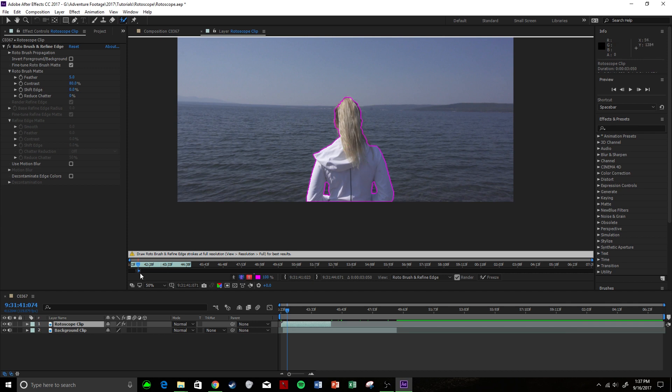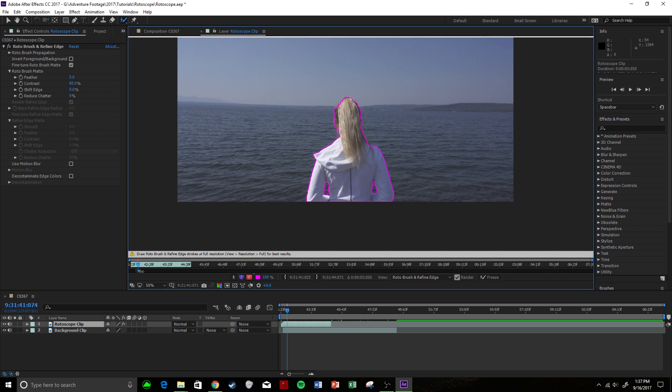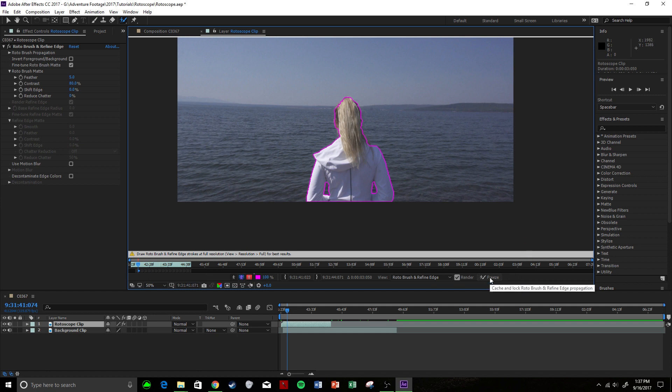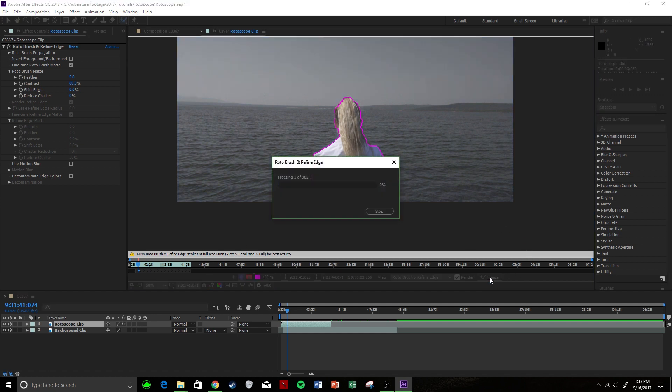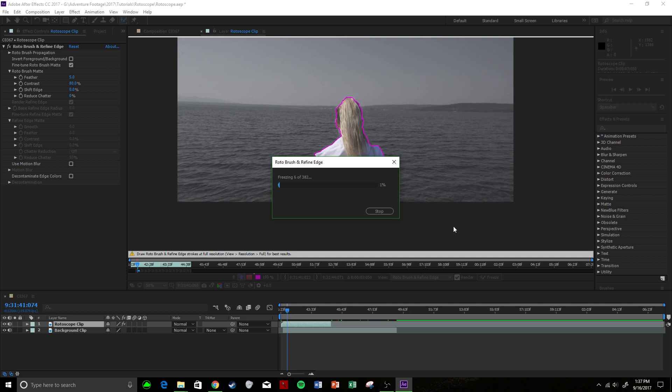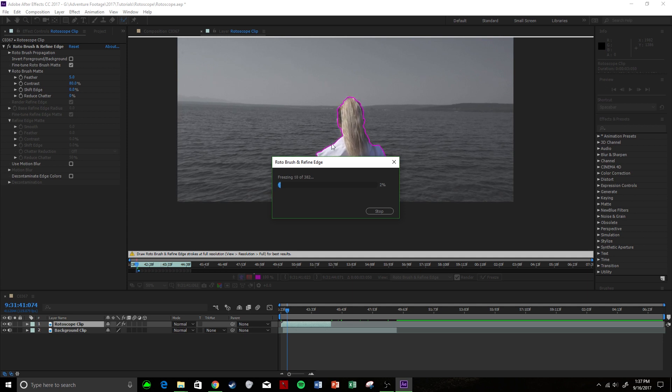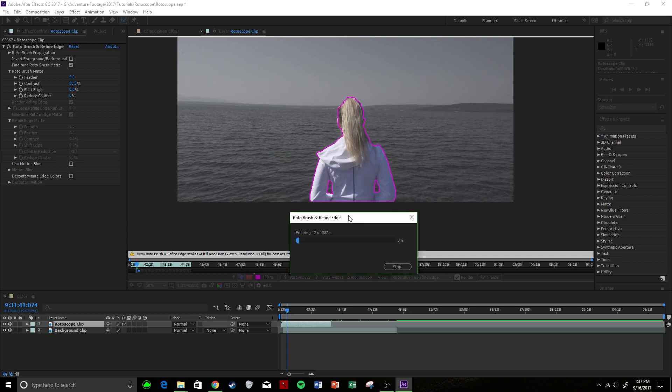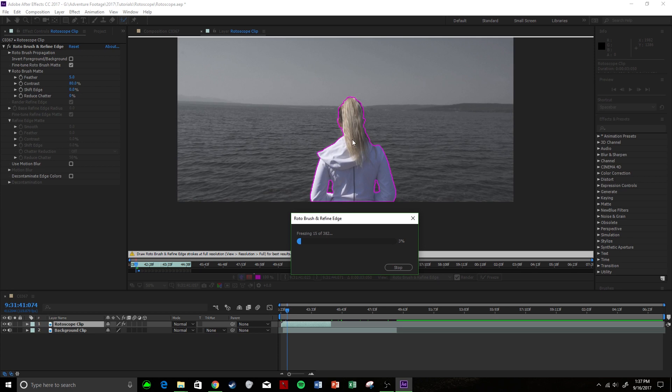We're going to come down right here and we are going to drag this to however long we want this to be rotoscoped. So I'm going to drag it to the end of my clip. Now all you have to do is come over and hit freeze. And then what After Effects is going to do is it's going to go frame by frame and it's going to rotoscope our clip. You can see it in real time how it's moving and how our clip is moving.